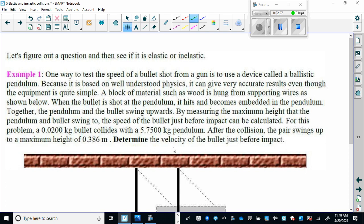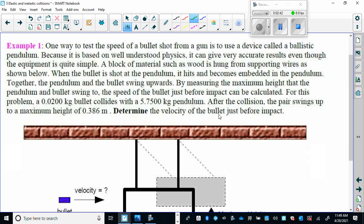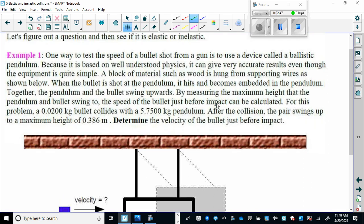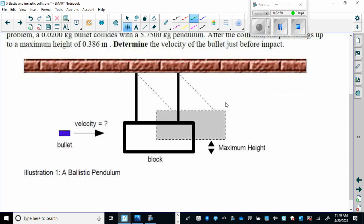How would you calculate the speed of a bullet? They move really, really fast, and calculating their speed is not easy. However, there is an ingenious little contraption called the ballistic pendulum that enables you to calculate the speed of a bullet. The principle is quite simple, yet ingenious.